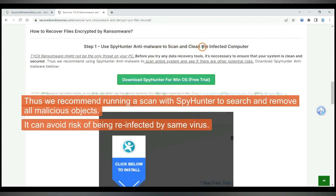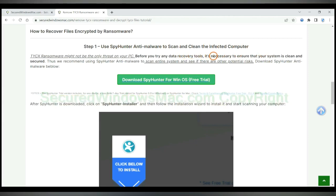Thus we recommend running a scan with Spy Hunter to search and remove all malicious objects. It can avoid risk of being reinfected by same virus.